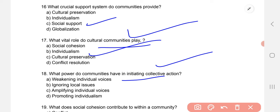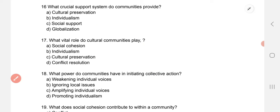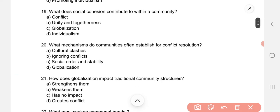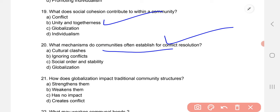What power do communities have in initiating collective actions? What does social cohesion contribute to within a community? Question 19: the correct option is B — unity and togetherness. That is the meaning of social cohesion.